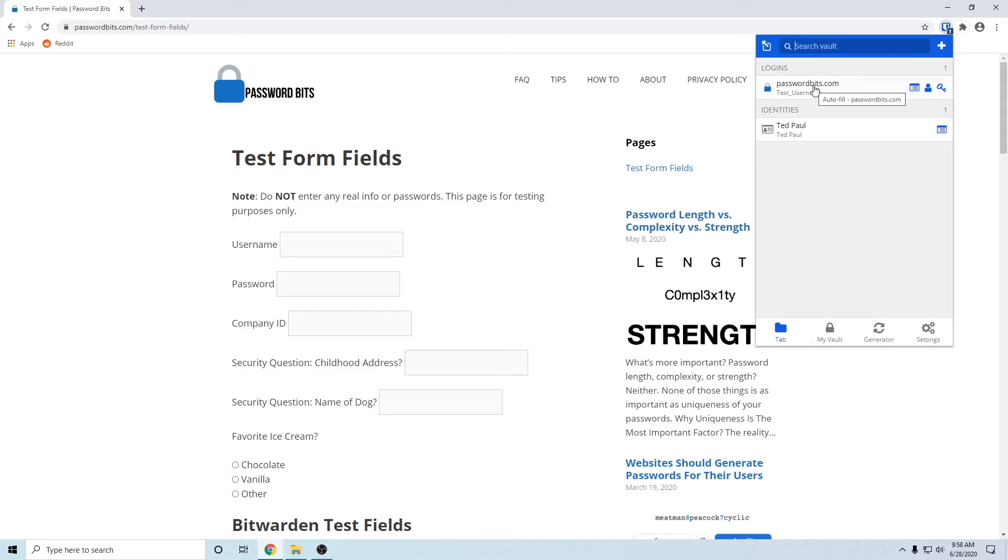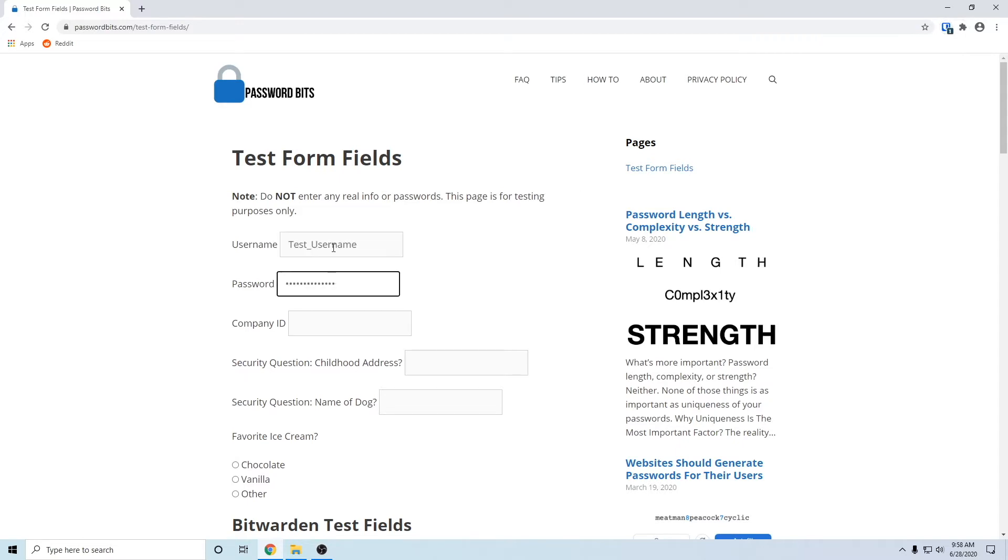Normally when you click the Bitwarden extension icon, click on the item, it'll only fill in the username and password. Well, maybe the website you need to log into has a company ID or security question or whatever. Well, Bitwarden can actually fill that in too.